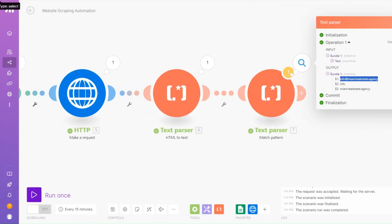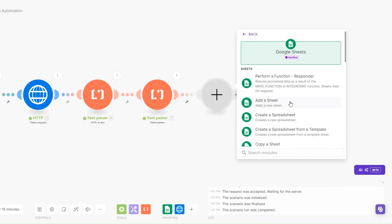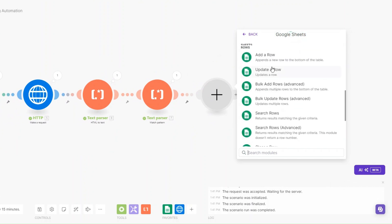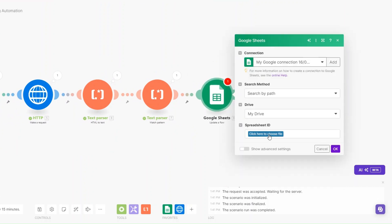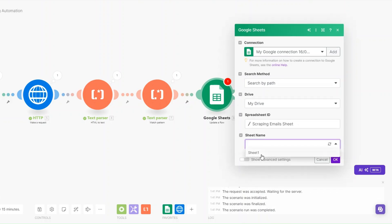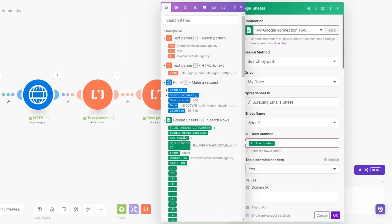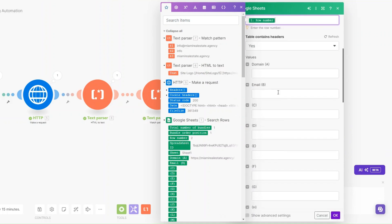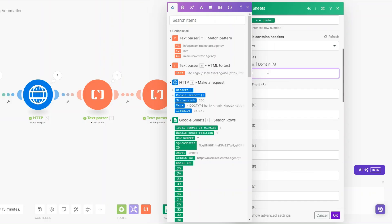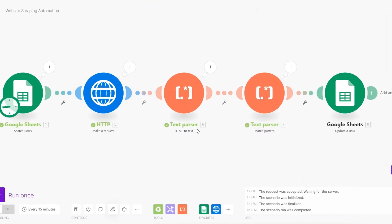Now we can update our row with the email address. I'll add a Google Spreadsheet module and search for Update Row. I'll select our spreadsheet and set the sheet name to Sheet 1. For the row number I'll map the row number from the search module. I only want to update the email column, not the domain, so I'll map the extracted email to the email field and click OK.